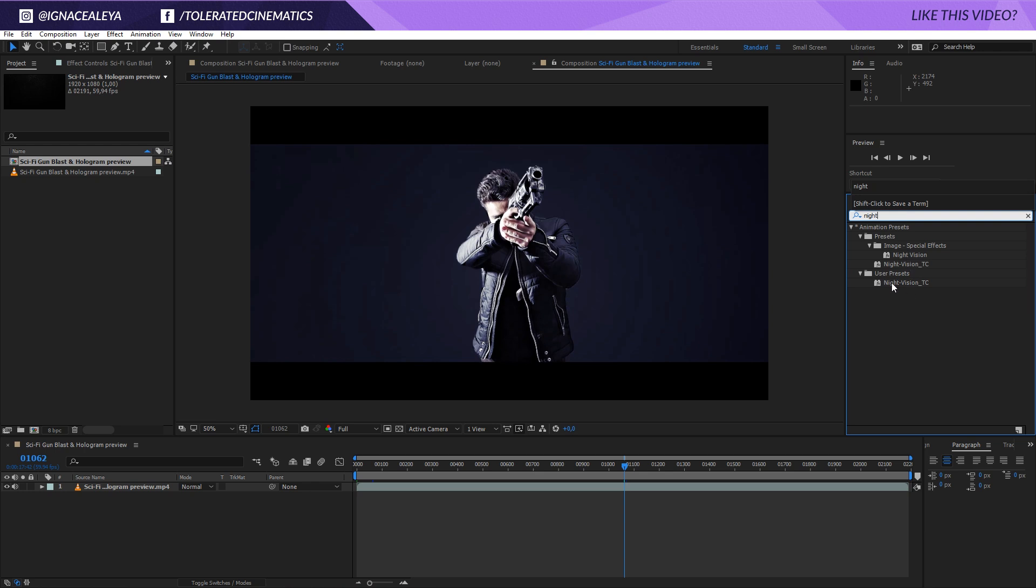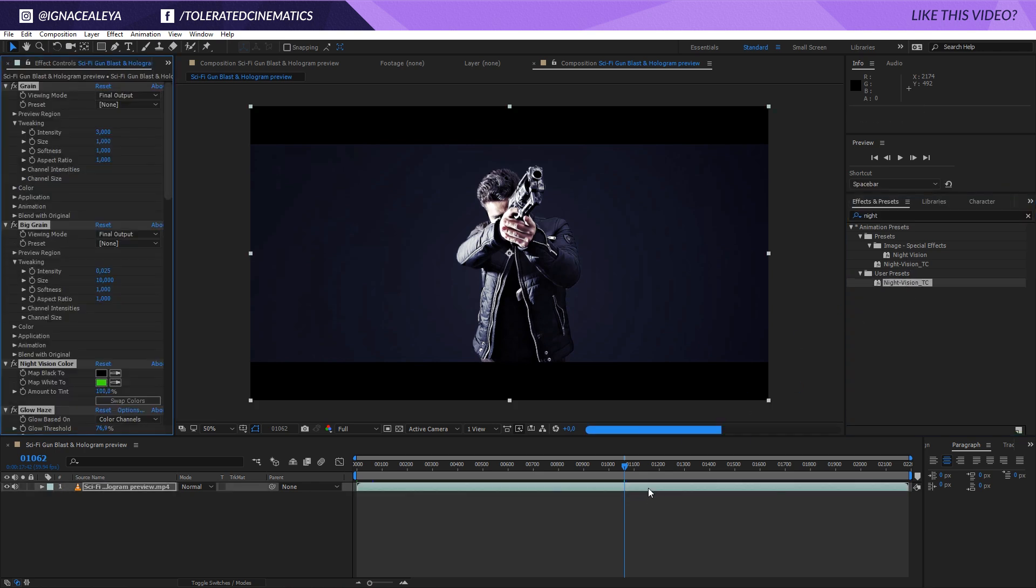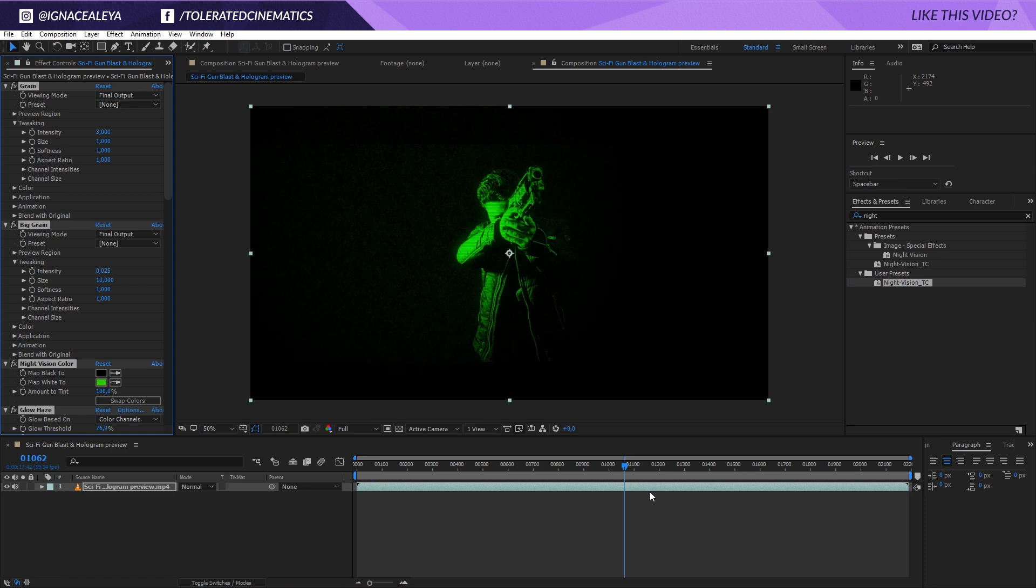So Night Vision, we'll have it in user presets. You apply it to your video file, and right away you will have that preset doing its job.